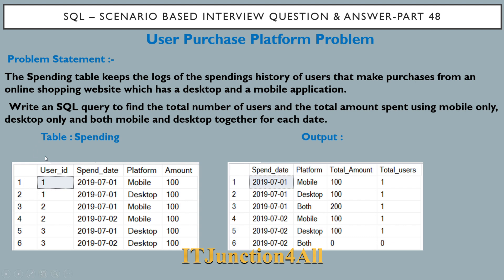Starting with the problem statement: the spending table keeps the logs of the spending history of users that make purchases from an online shopping website — you can consider it to be a Flipkart or Amazon — which has a desktop and a mobile application. This table tracks user ID, spend date, which platform they used (mobile or desktop), and the total amount they have spent.